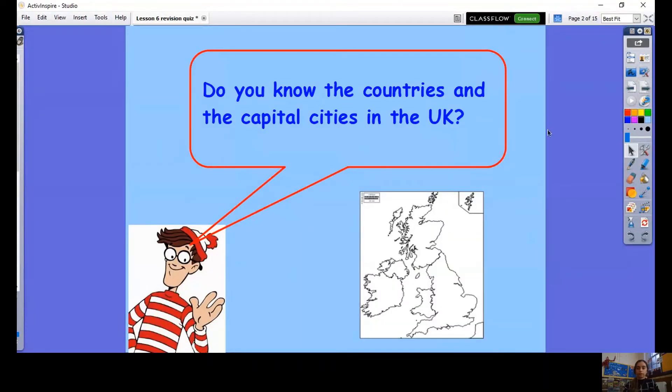Good morning Year One. Today is our last geography lesson all about the United Kingdom, so we are going to recap everything that we know. Let's find out everything that we have learned this term about the United Kingdom. Waldo has a question for us — he's asking: do you know the countries and the capital cities in the UK? Let's see how well you know them.